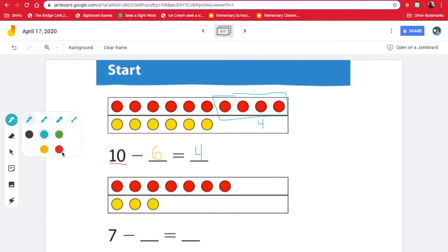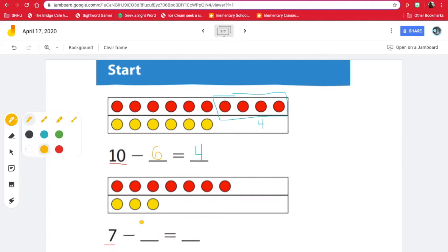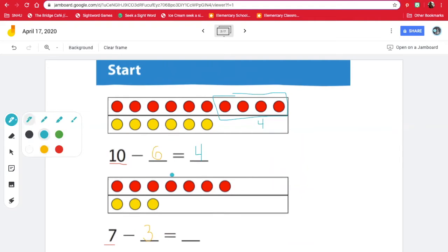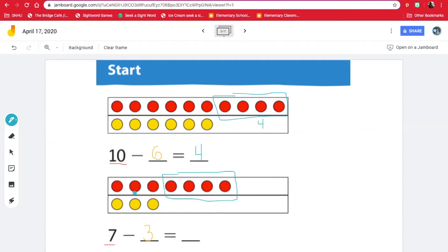Now let's look at the next problem. So we have seven red circles. How many yellow? Three. And when we solve 10 take away three, we have this many left over, because these are the ones that don't match up. And we have four. So seven take away three is also four.